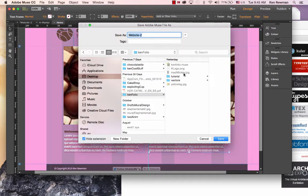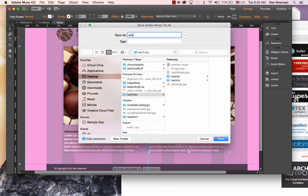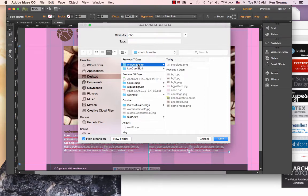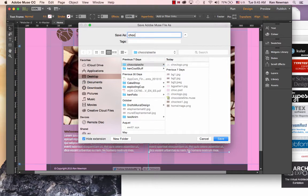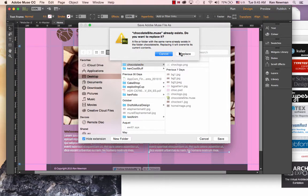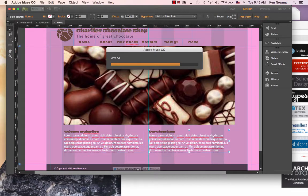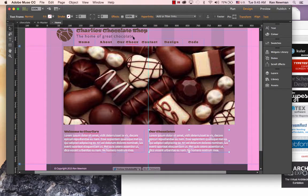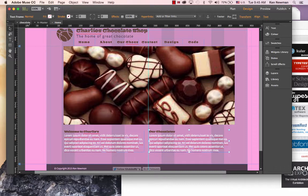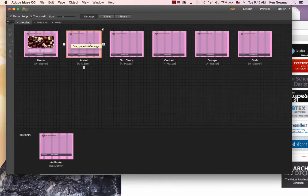Our website is taking shape. By the way, you need to save from time to time. So this is a good time to save if you haven't done it already. Chocolate site. So there we have it. Charlie's Chocolate Shop. We've done the homepage. Next we'll turn to the About page.